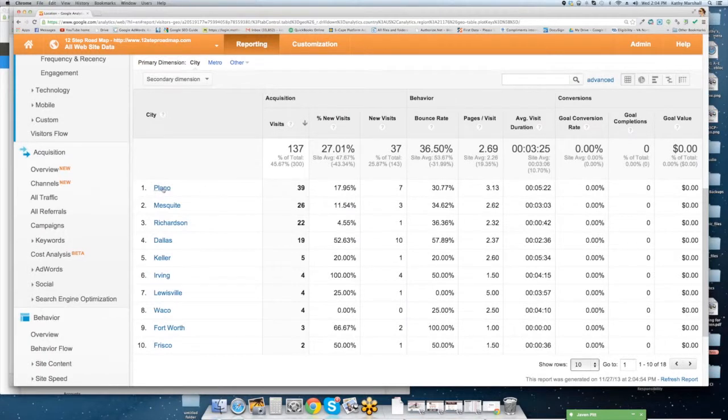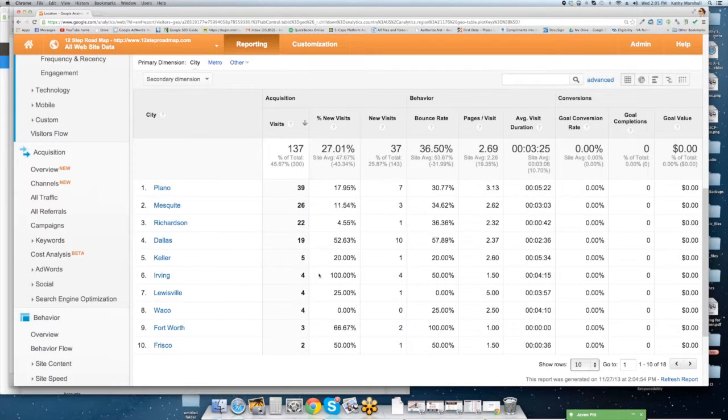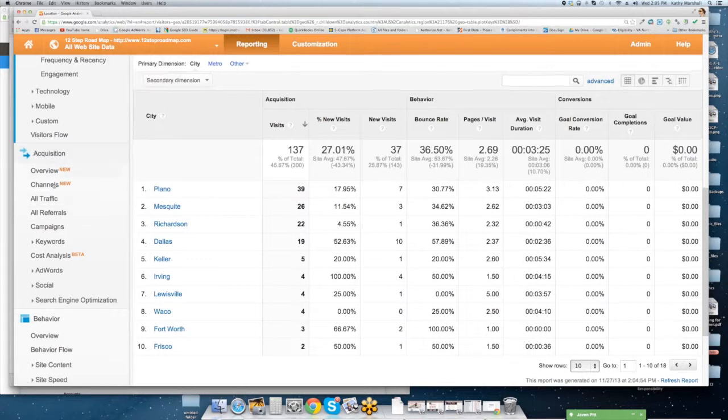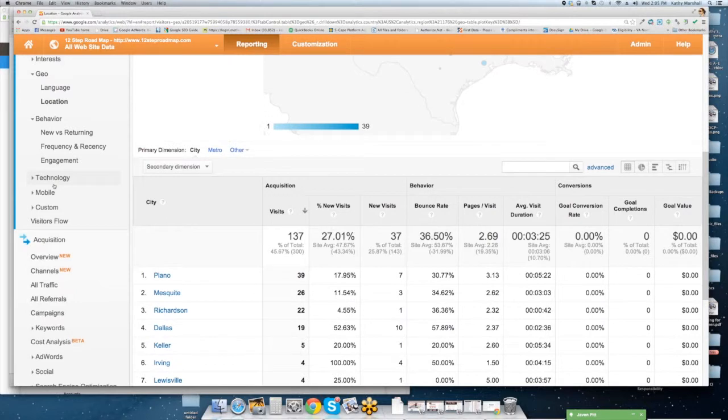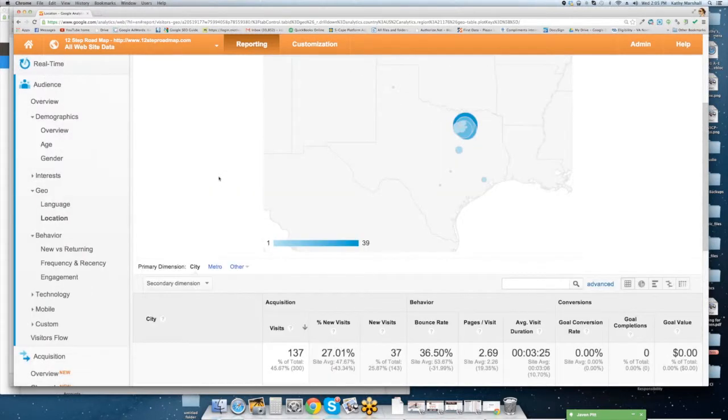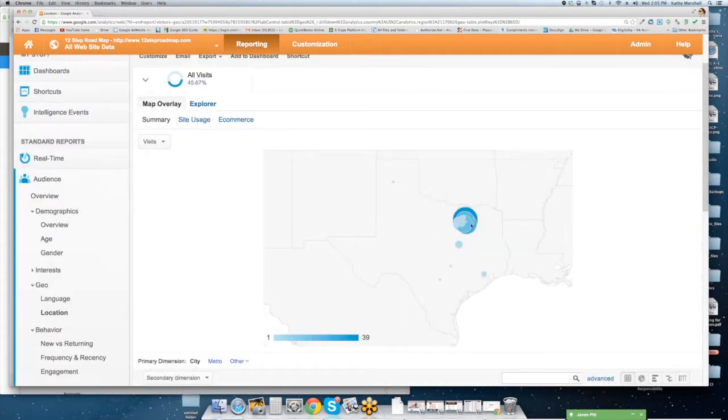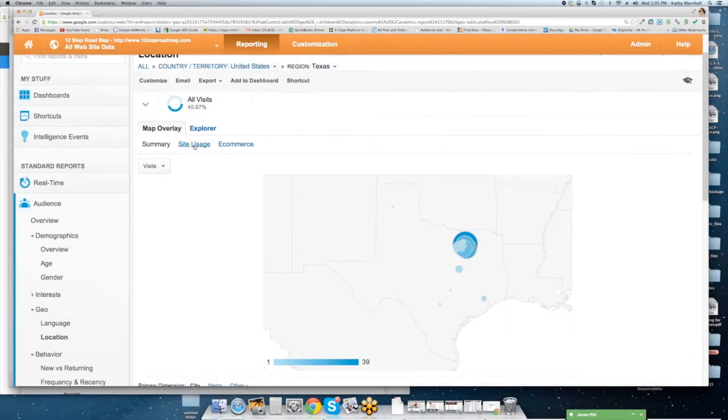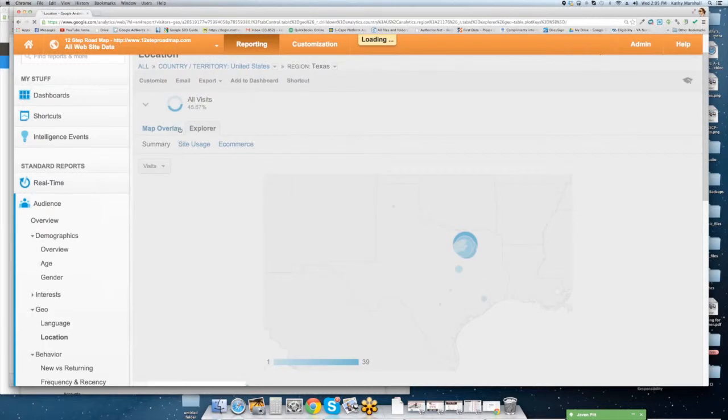You can drill into individual cities, and you can drill into Plano, Mesquite, Dallas, Richardson, and so forth, and you can see where that traffic is coming from, what percent of new visits, bounce rates, page visits, duration, and so forth. That being said, we're going to go ahead and here is your geography map, and you can drill into each area to see specific information, and this is really based on site usage.